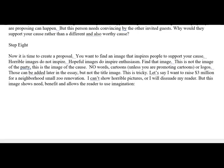Remember, no words or cartoons unless you're promoting cartoons or logos — those can be added later in the essay. But not the title image. This is tricky, because what if your cause really is a serious problem? What if this involves something horrible? How do I find a title image that makes my reader want to read on and want to know more? Let's say I want to raise $3 million for a neighborhood small-view zoo renovation. I can't show horrible pictures or I'm going to dissuade my reader. I want my reader to think, this looks like something I might like to get involved in. The image needs to show the benefit and allow the reader to use their imagination in how they might help.